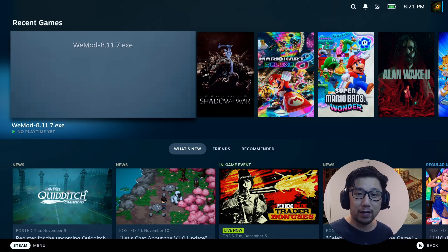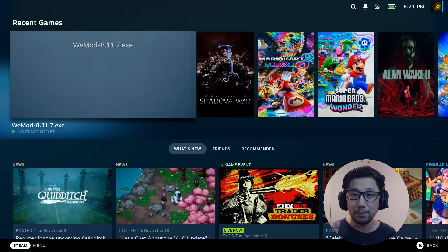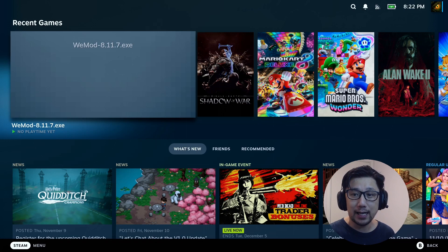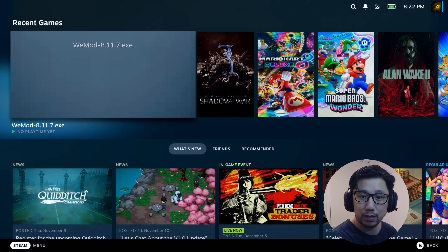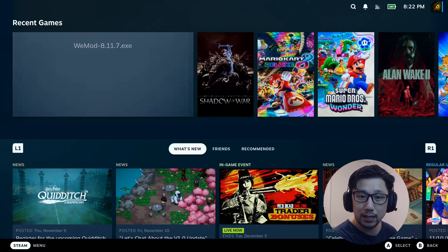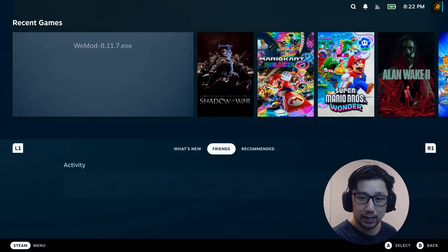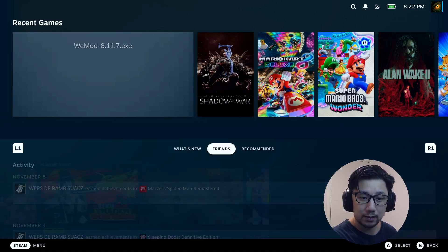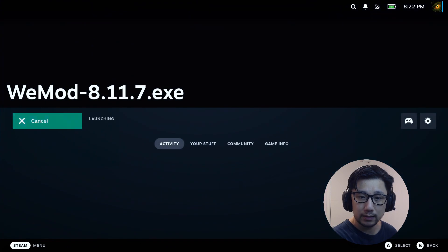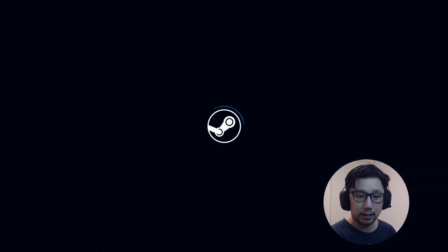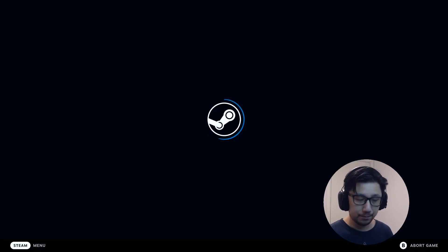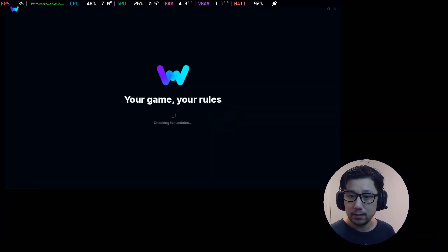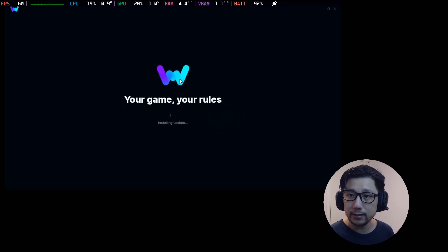And I've proved it right now. I've already installed the latest version, 8.11.7 on my Steam Deck, and I'm going to test it out. So let's just boot up WeMod 8.11.7. I'm just going to boot up WeMod that I just installed.